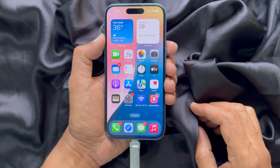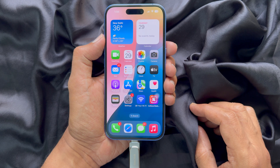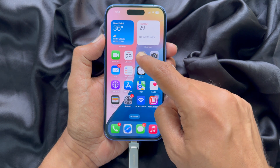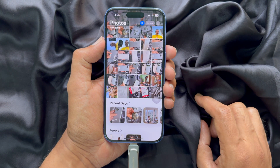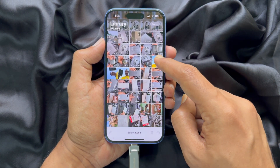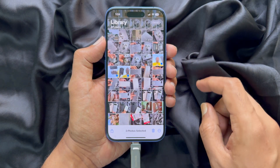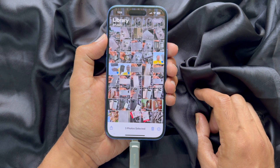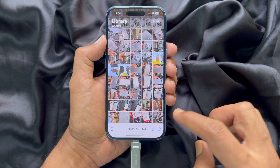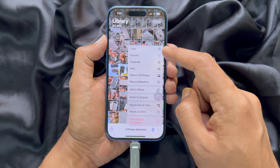Now if you would like to copy photos from your iPhone to the USB flash drive, open the Photos app. Tap Select on the top right and choose the photos you want to transfer. You can tap the Share button on the bottom left or tap the three dots on the top right, then tap Copy.